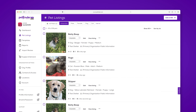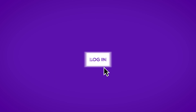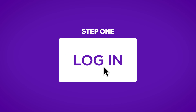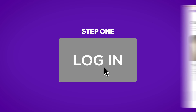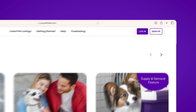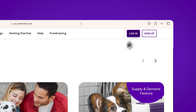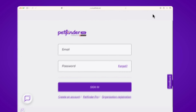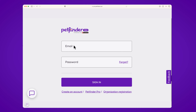So let's take a look at the process of importing your data to PetFinder. The first step is to get logged in to the PetFinder Pro homepage. Do this by clicking on the login button on the upper right-hand corner of pro.petfinder.com. Enter your email and password to log in.